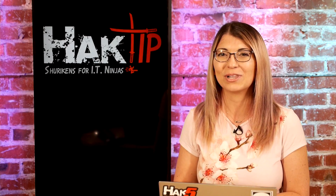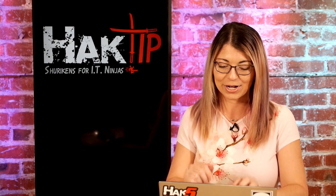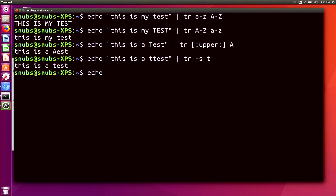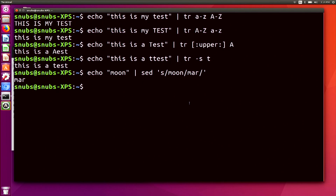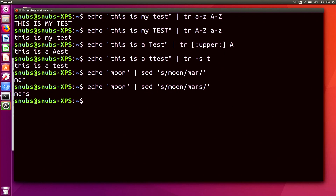I'm going to jump right into the example — echo 'moon' and pipe that over to SED. I'm going to search for the word 'moon' and replace it with the word 'Mars'. Hit enter. So in this example, it searched for 'moon' and it replaced it with 'Mars'. Very easy to do.